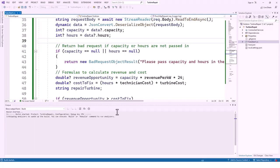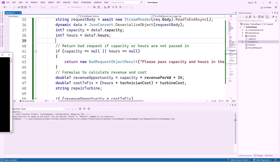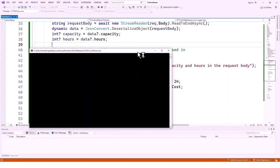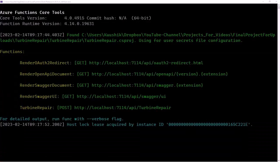When you run this function, the OpenAPI endpoints make it easy to try out the function locally using a generated page. You don't need to provide function access keys when running locally. When the functions runtime starts locally, Swagger endpoints are shown in the output along with the function endpoint. We'll wait for the function endpoints to appear in the console.